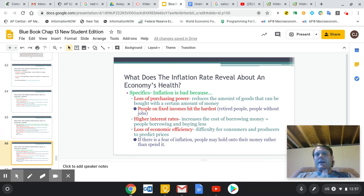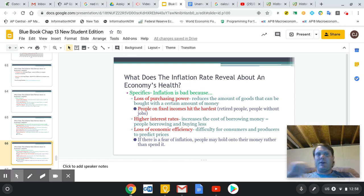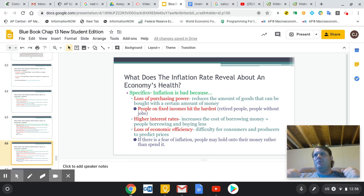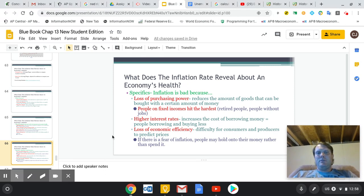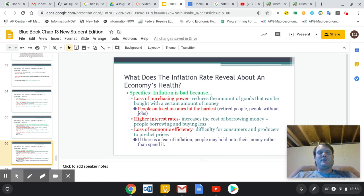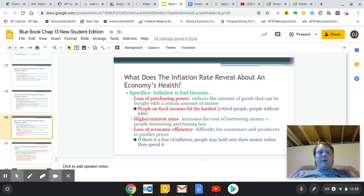Inflation is bad for several reasons. First, you can't buy as much — if you're on a fixed income like retirement, your income doesn't change but prices keep going up, which affects those people the most. Interest rates increase, meaning you can't borrow as much money to build a house, start a business, or buy a car. When inflation is prevalent, we lose economic efficiency and the ability to predict future prices.